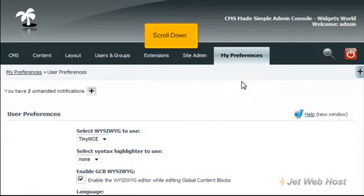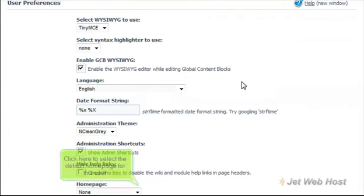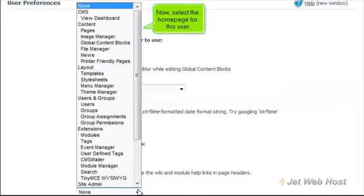Scroll down. Click here to select the default home page for this user. Now select the home page for this user.